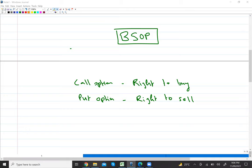You can only understand this theory if you know about share options, if you have an idea about share options. Now whether you go to a stock market, a currency market, or a commodity market, in every market you will see the term 'options'.